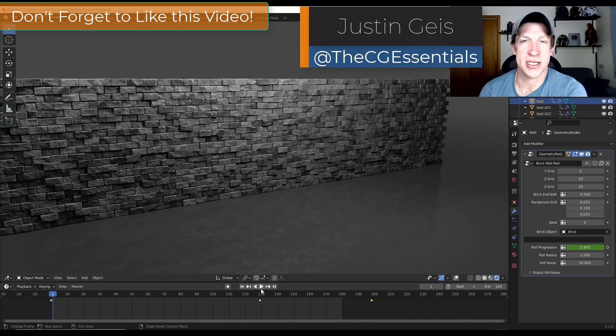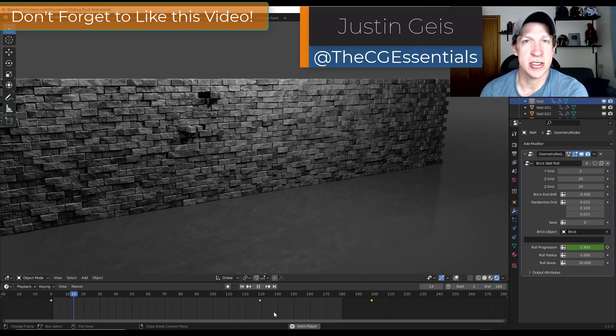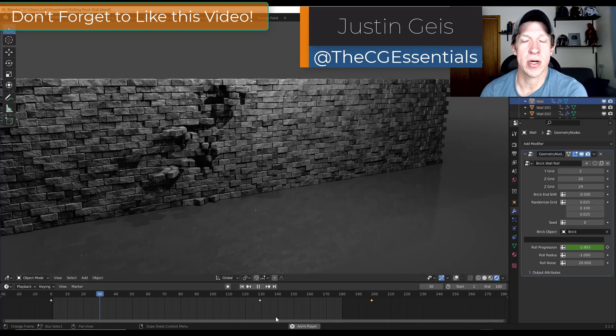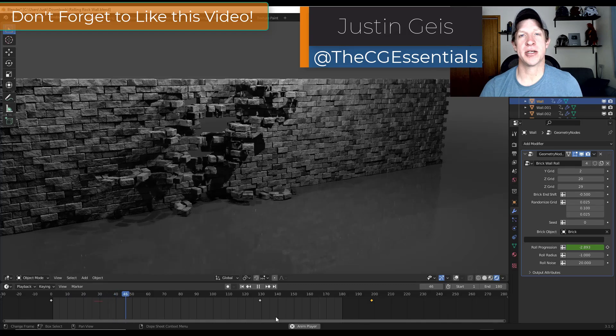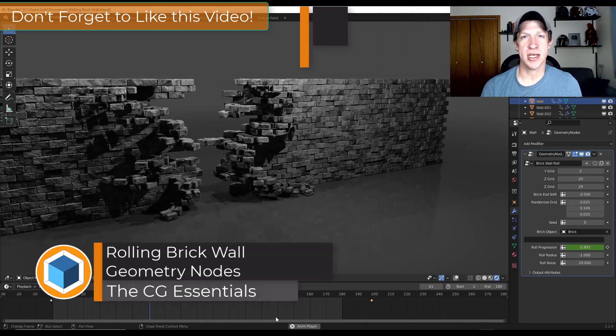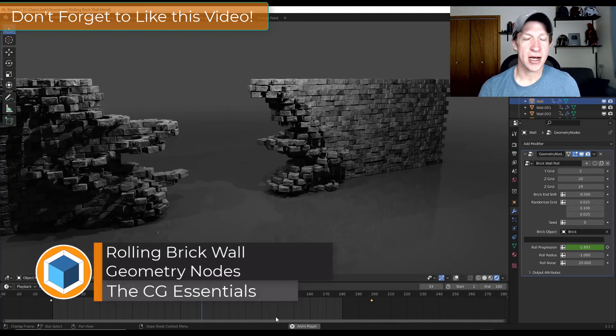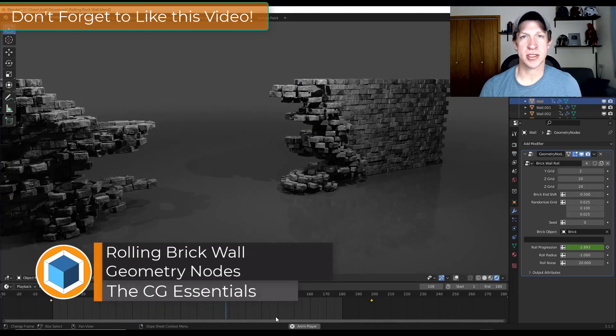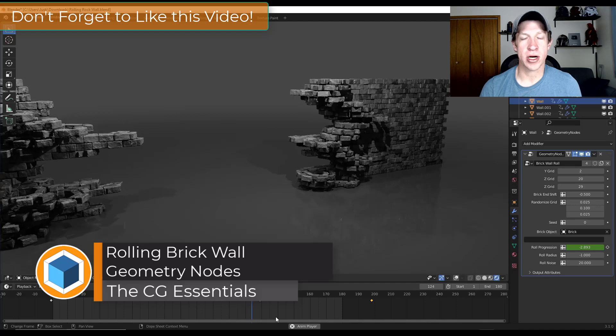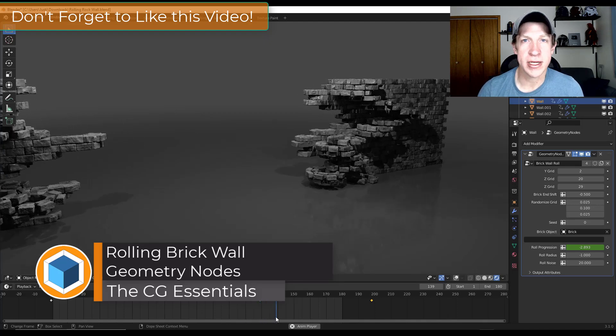What's up guys, Justin here with the CG Essentials. So in today's video we're going to talk about a geometry node setup that I found on Twitter that basically creates a rolling brick wall. Let's go ahead and jump into it.